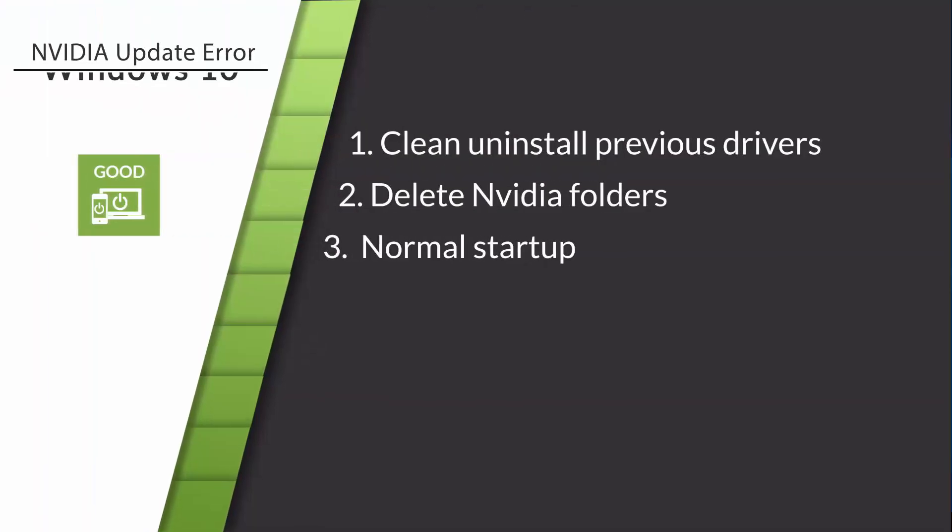Hello, Pete here from GoodReset and today I'll show you how to fix your NVIDIA driver problems in 3 simple steps.